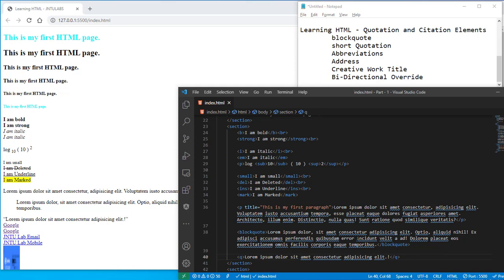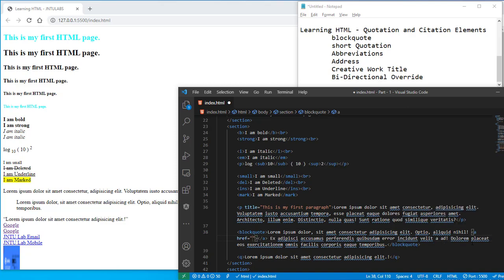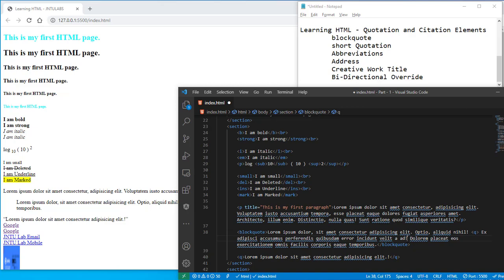So inside this also you can have small quotations where you can use the q tag, not an a tag sorry, it's a q tag. So you can use this q in this as well.